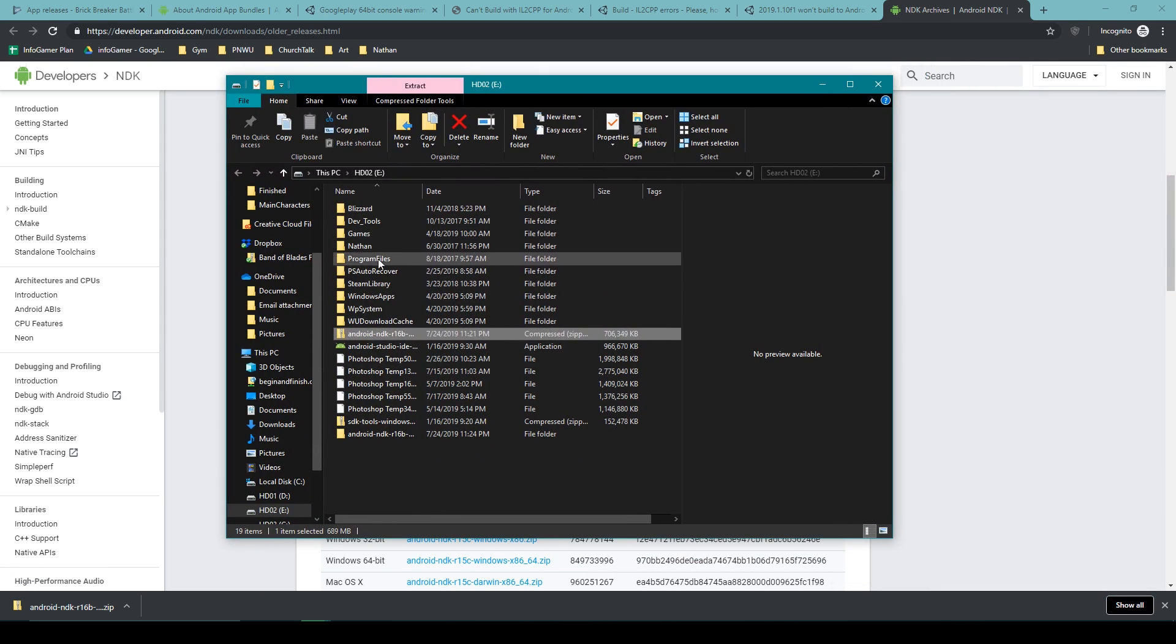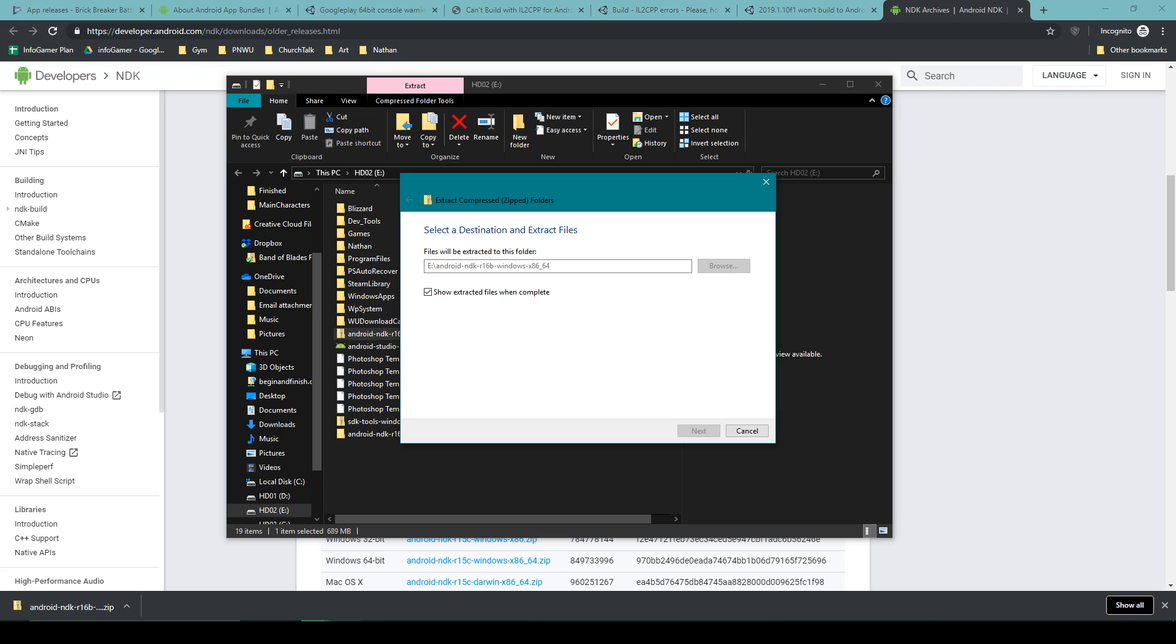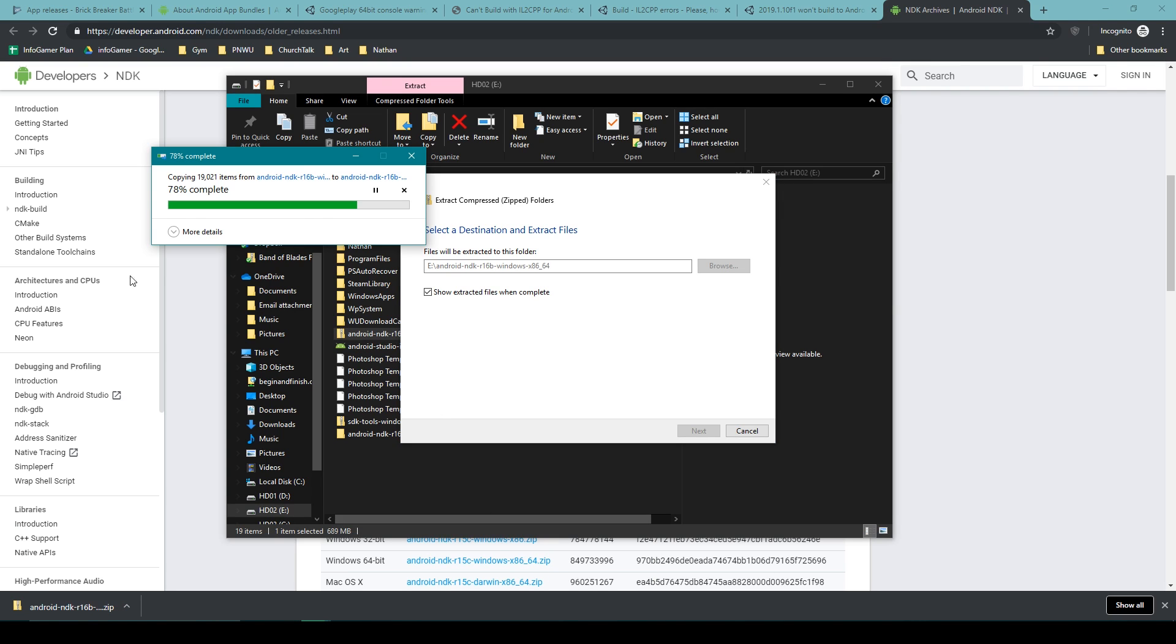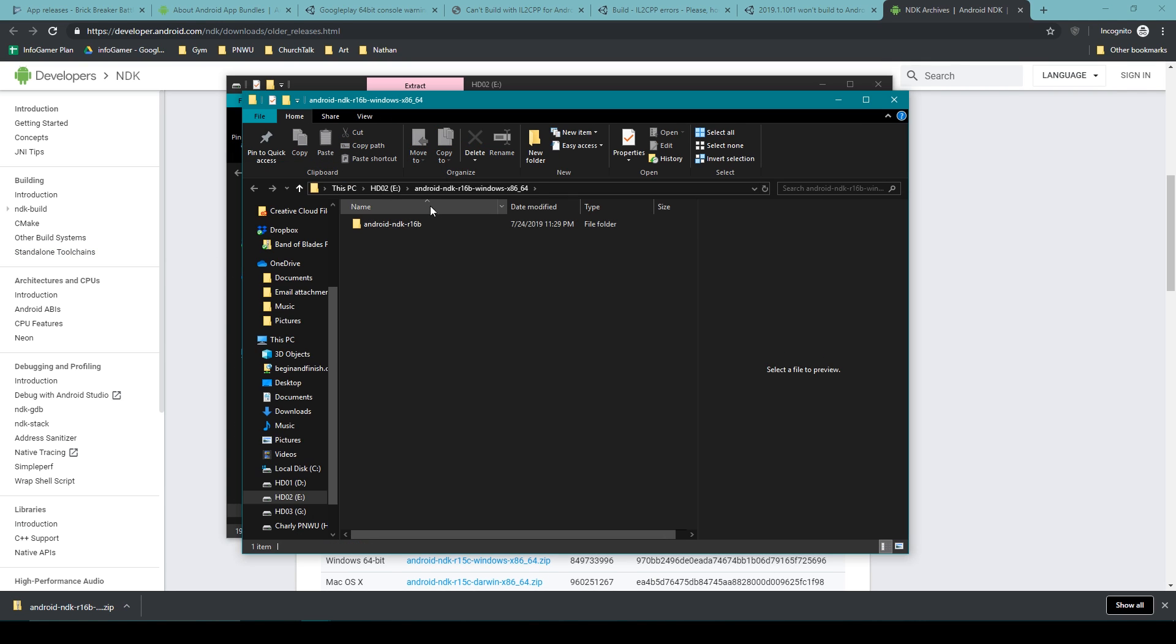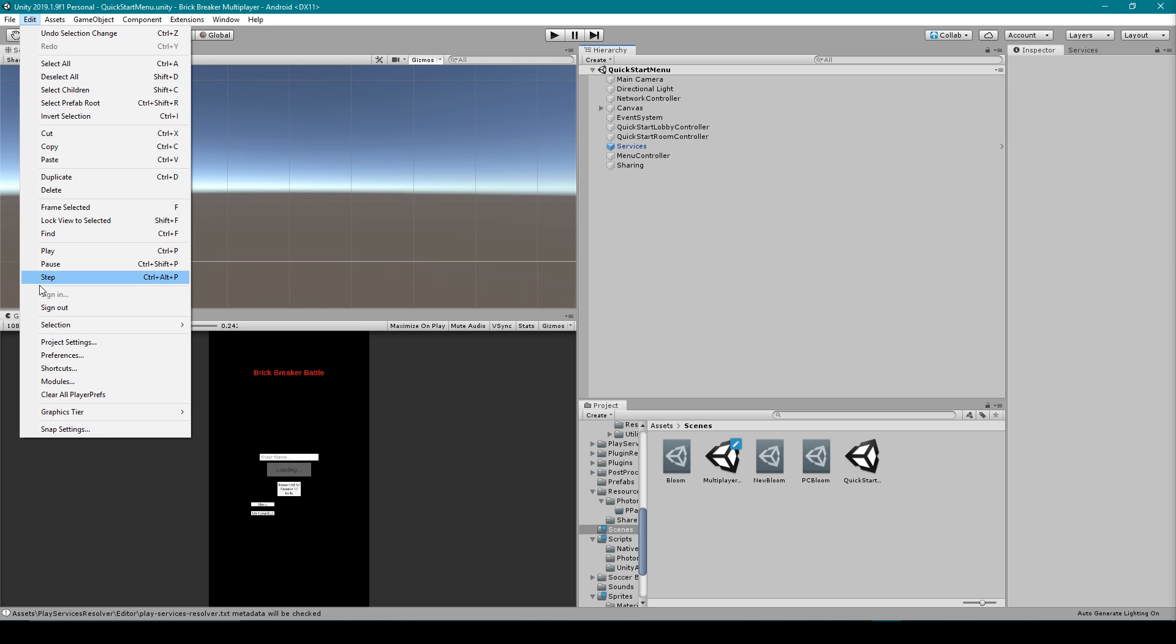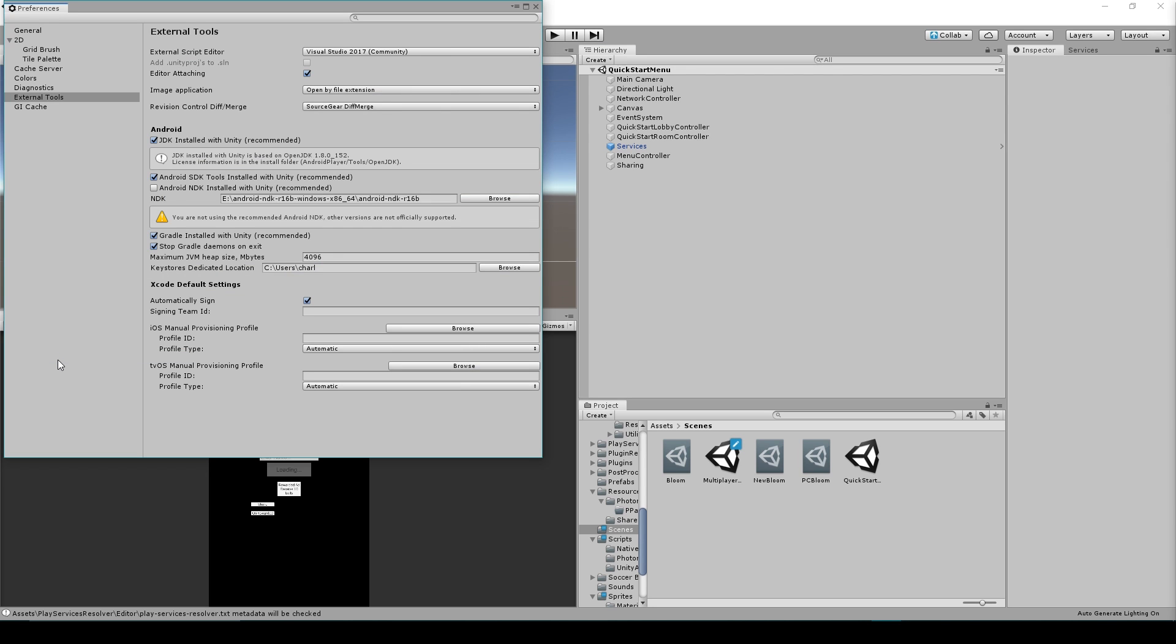And so here I already have my NDK downloaded, and once it's finished downloading you'll need to extract this folder. And after that you'll then need to go back to Unity where we'll then go to edit preferences.